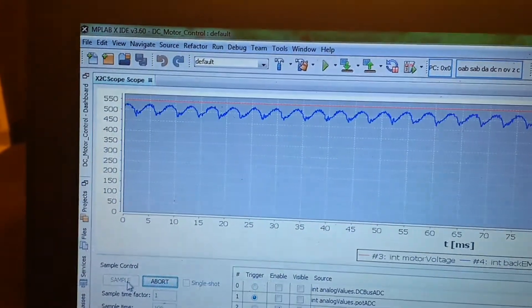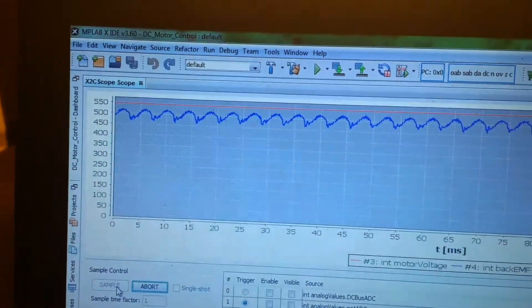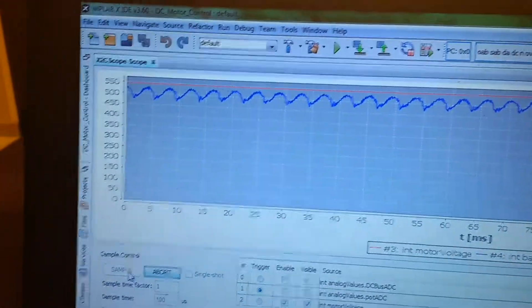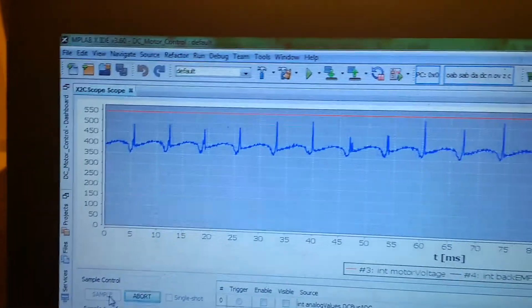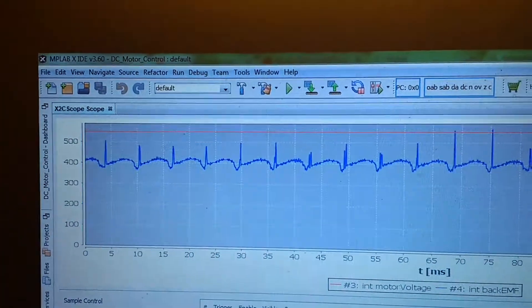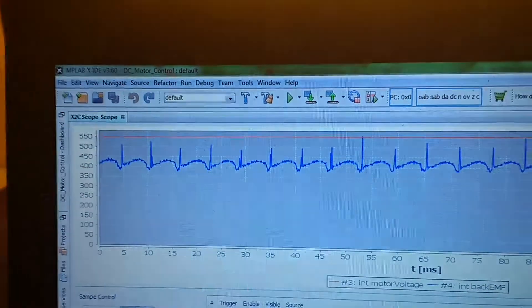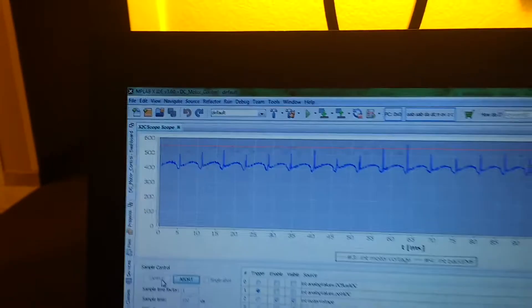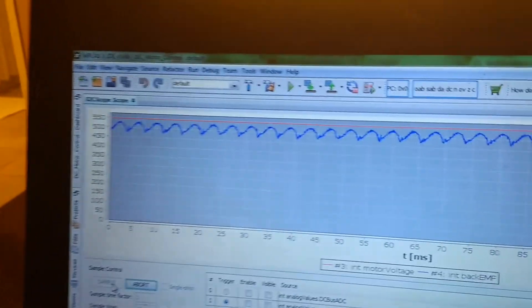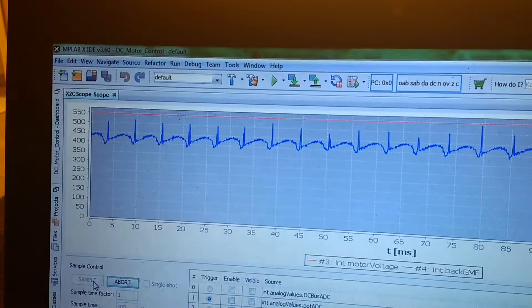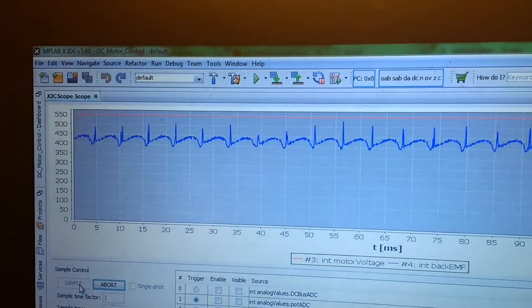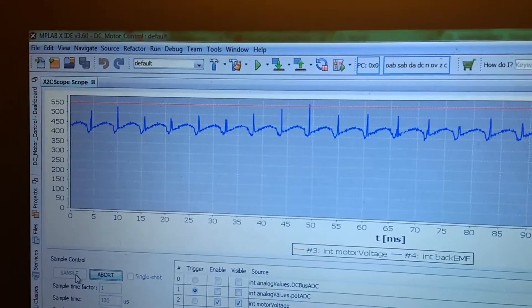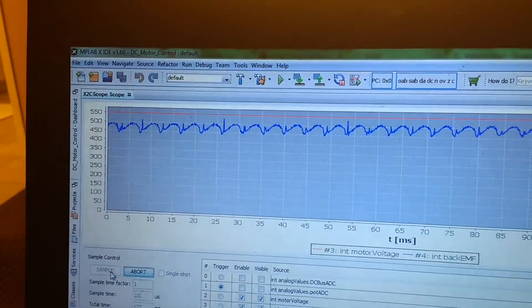If I increase the speed—and hopefully you can also hear the motor sound, which also goes up—now it is about 500, which is 5.5 volts back EMF. If I apply some load on the motor, this definitely comes down, the back EMF.